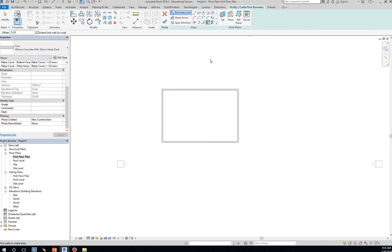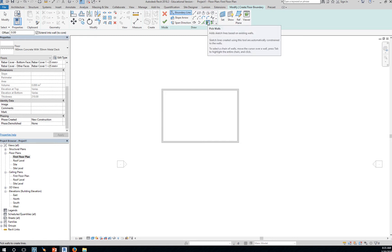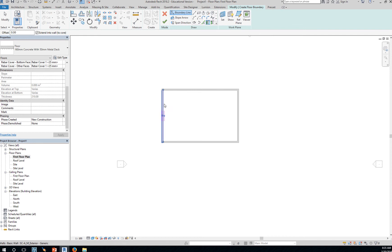We're just going to pick our walls, pick walls, pick one, two, three, and then here we'd like an overhang of let's say 3,000.